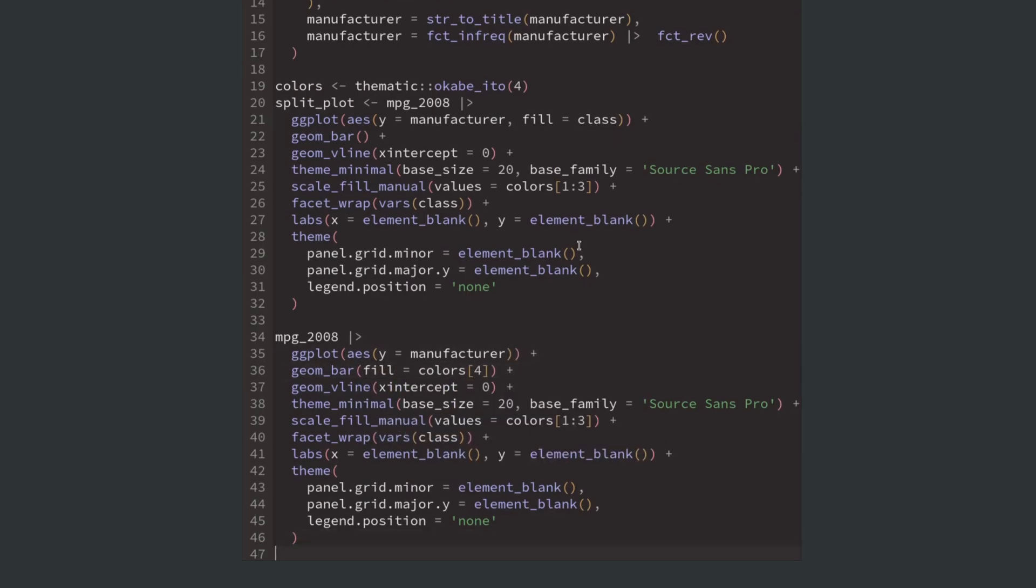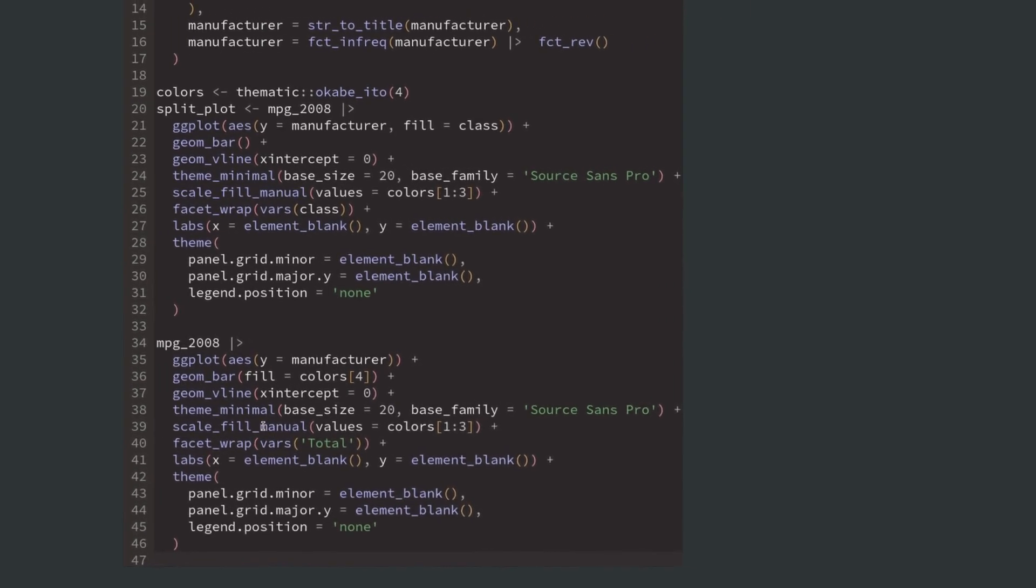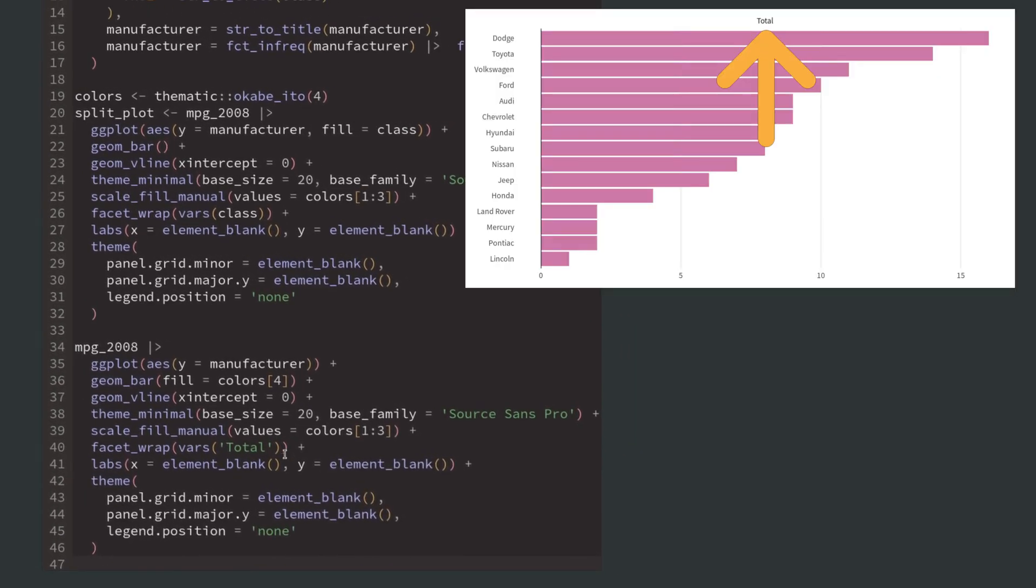Of course, we don't want to split this plot anymore. So we can get rid of class inside facet_wrap. But don't get rid of facet_wrap just yet. We can still use it to create a nice label for this bar chart. We just map what is faceted to a string and it will appear in the facet title of this new plot.